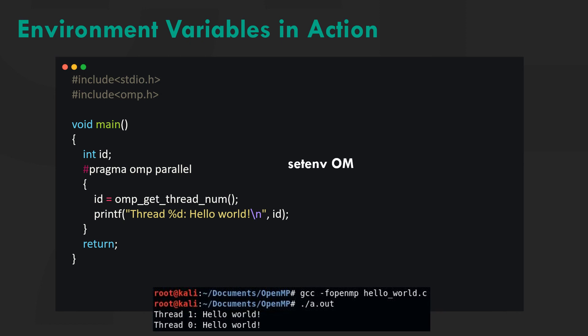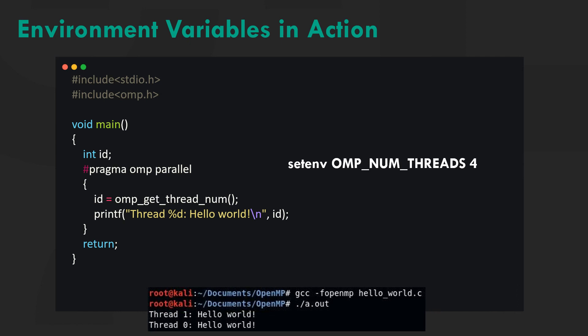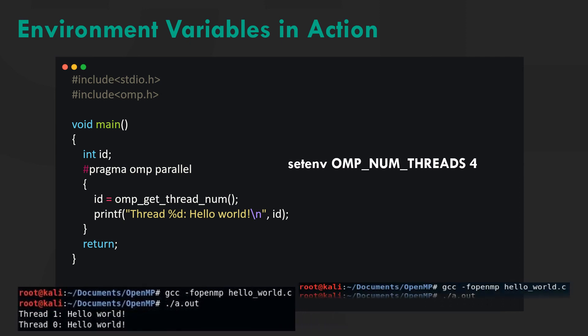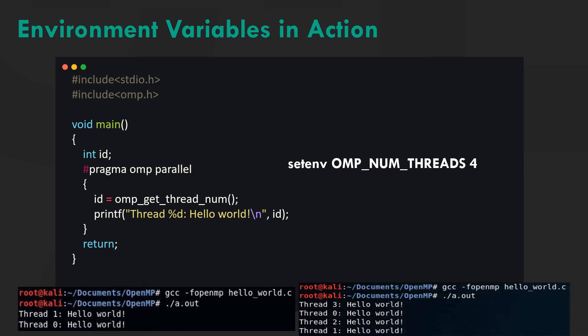Now let's set the environment variable as shown. The same program when run again now prints hello world four times. This is how environment variables modify the execution of code.